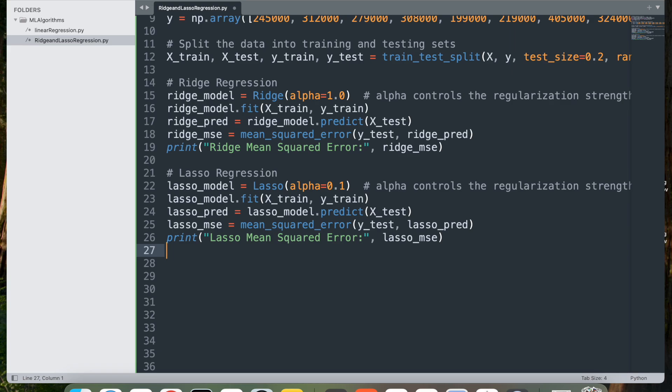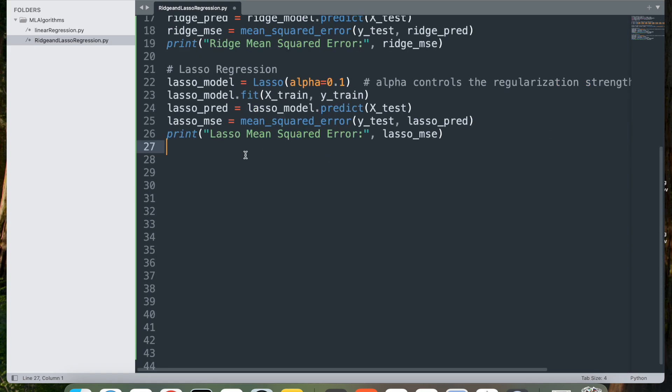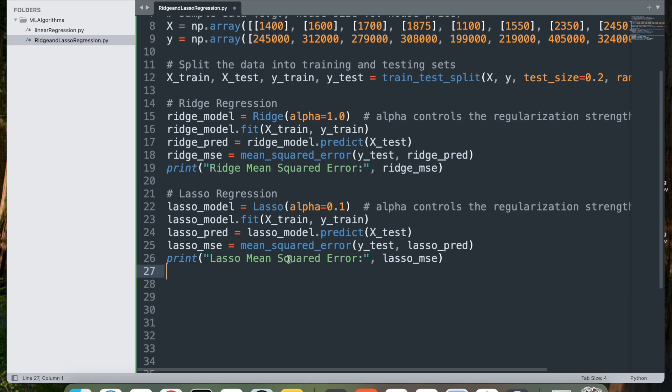This code provides a practical example of implementing ridge and lasso regression for predicting house prices and comparing their mean square error to understand the impact of regularization on model performance.